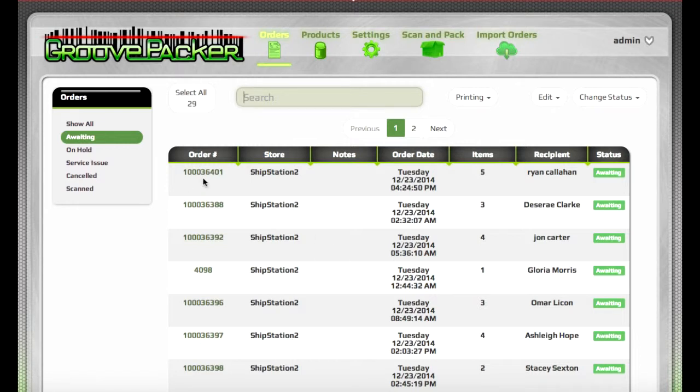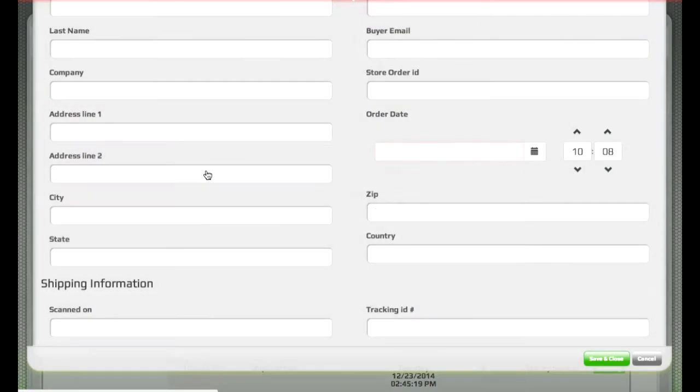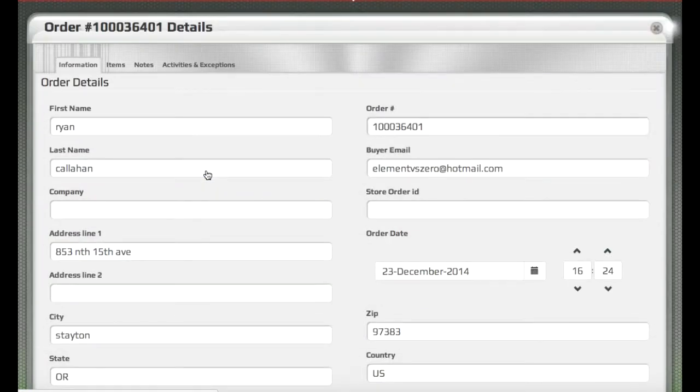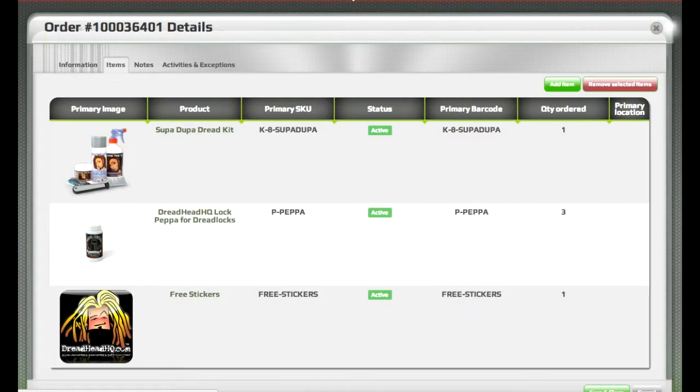You can click on any of the orders to open them up, see the order information and the items in the order.